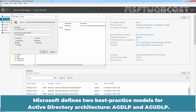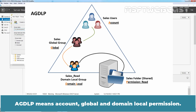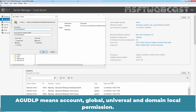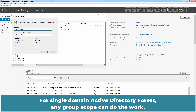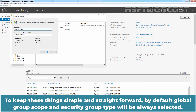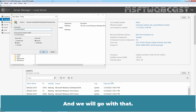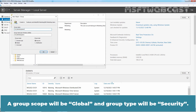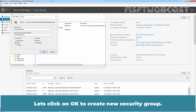Microsoft defines two best practice models for Active Directory architecture: AGDLP and AGUDLP. AGDLP means Account, Global and Domain Local Permission. AGUDLP means Account, Global, Universal and Domain Local Permission. For a single domain Active Directory forest, any group scope can do the work. You can choose between domain local or global. To keep things simple and straightforward, by default global group scope and security group type will always be selected and we will go with that. Our group scope will be global and group type will be security. Let's click OK to create a new security group.